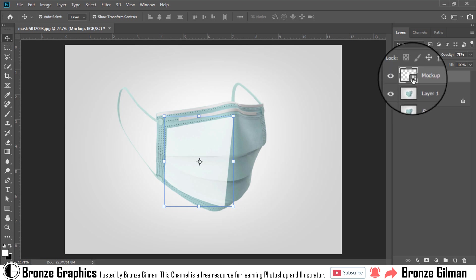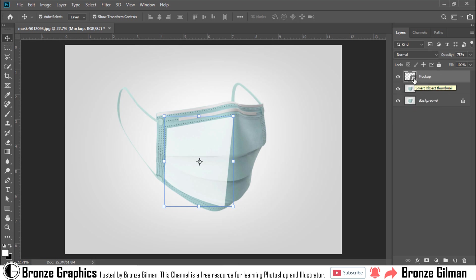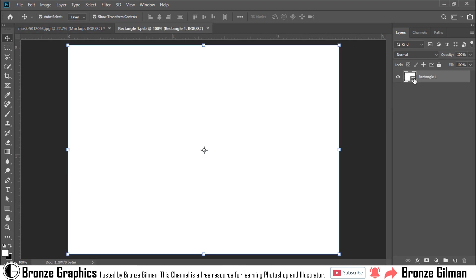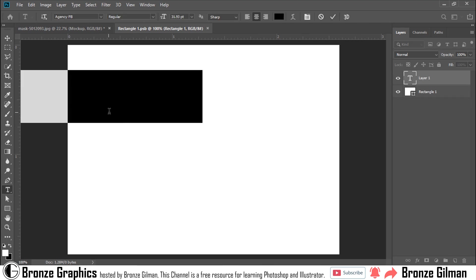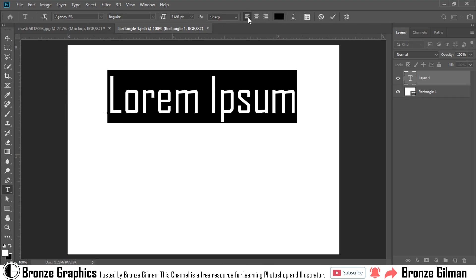Double-click on Smart Object Thumbnail. When I double-click on Smart Object Thumbnail, I found a new canvas. In that canvas I can write something or I can upload my design, whatever I want to use on my mockup.